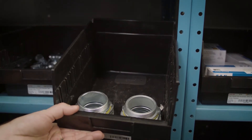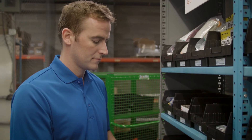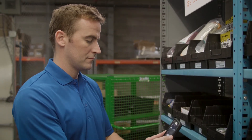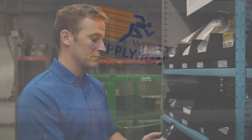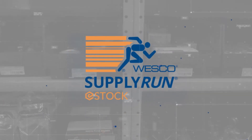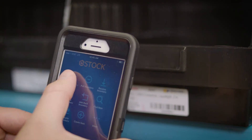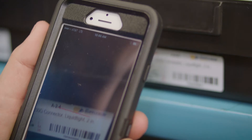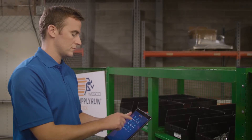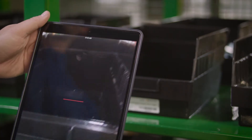Looking for a simple solution that enables easy ordering and greater reporting capabilities? Try our Supply Run eStock. This inventory solution offers an easy-to-use app for replenishing, checking out, and managing a 2-bin or Kanban system.